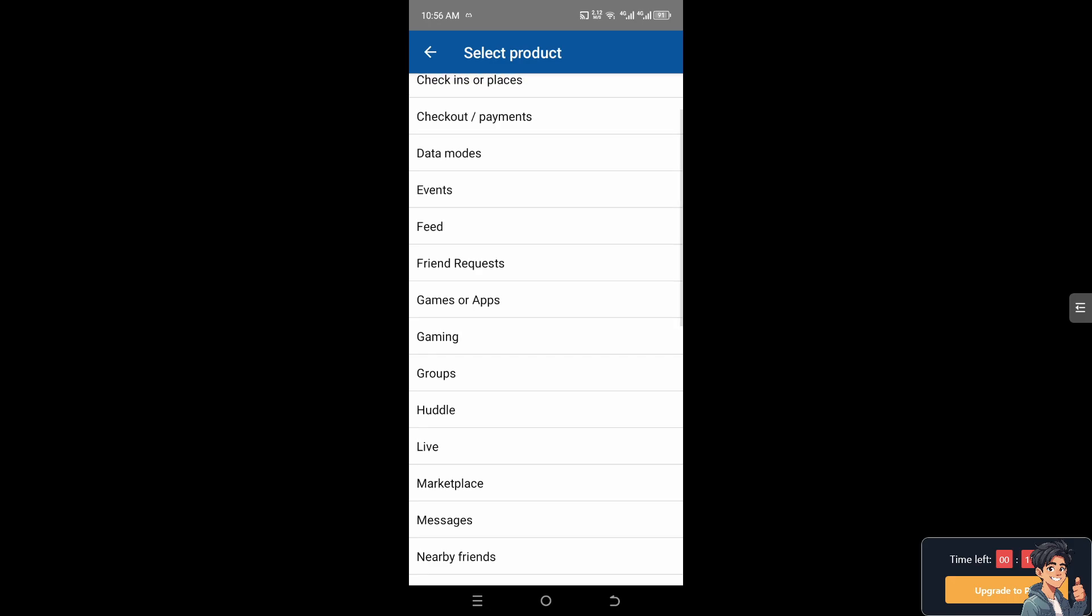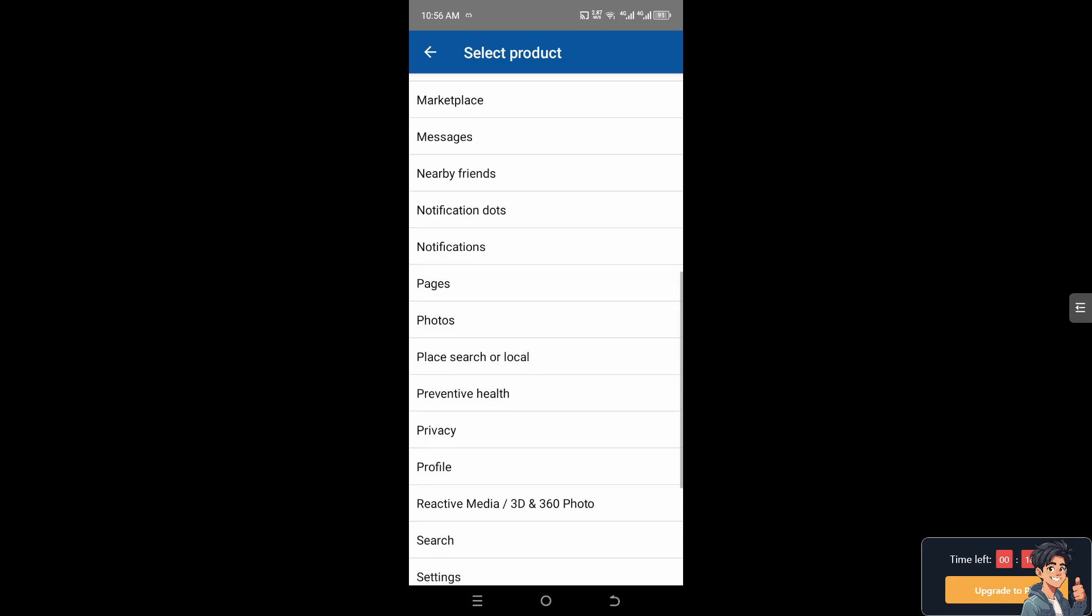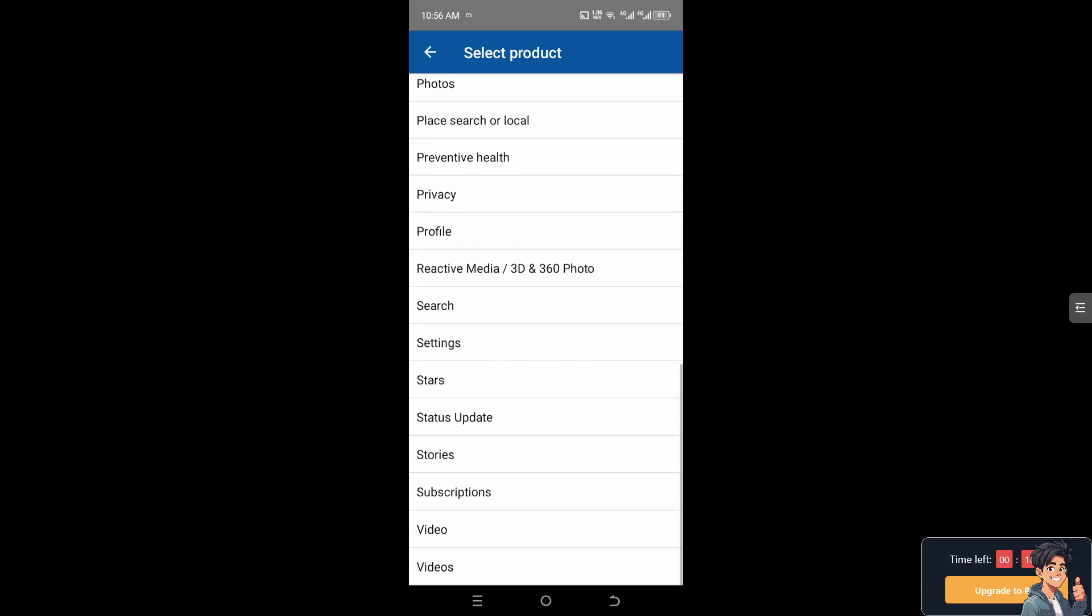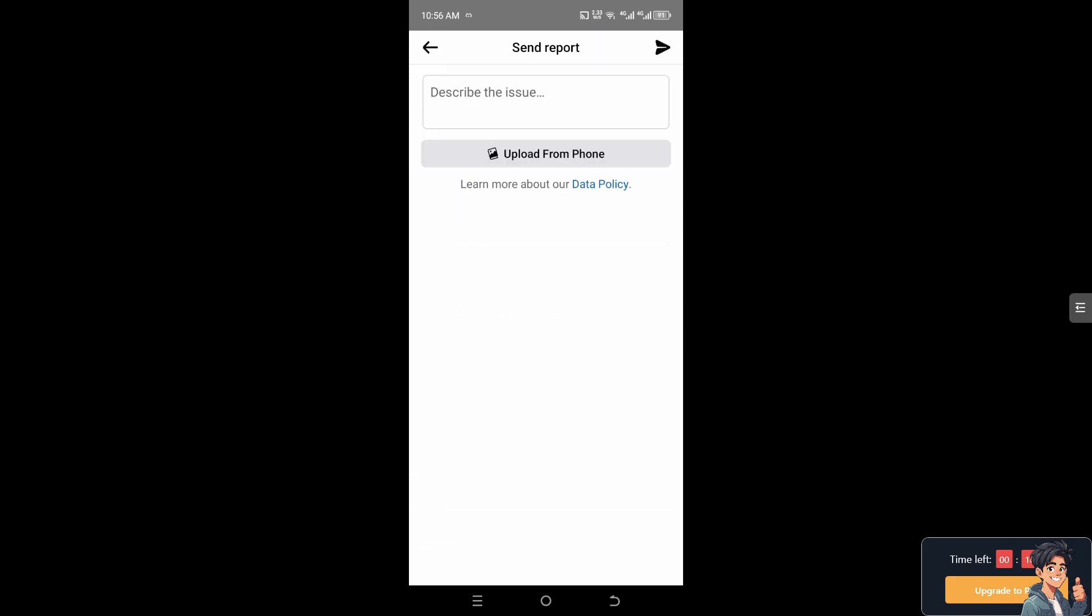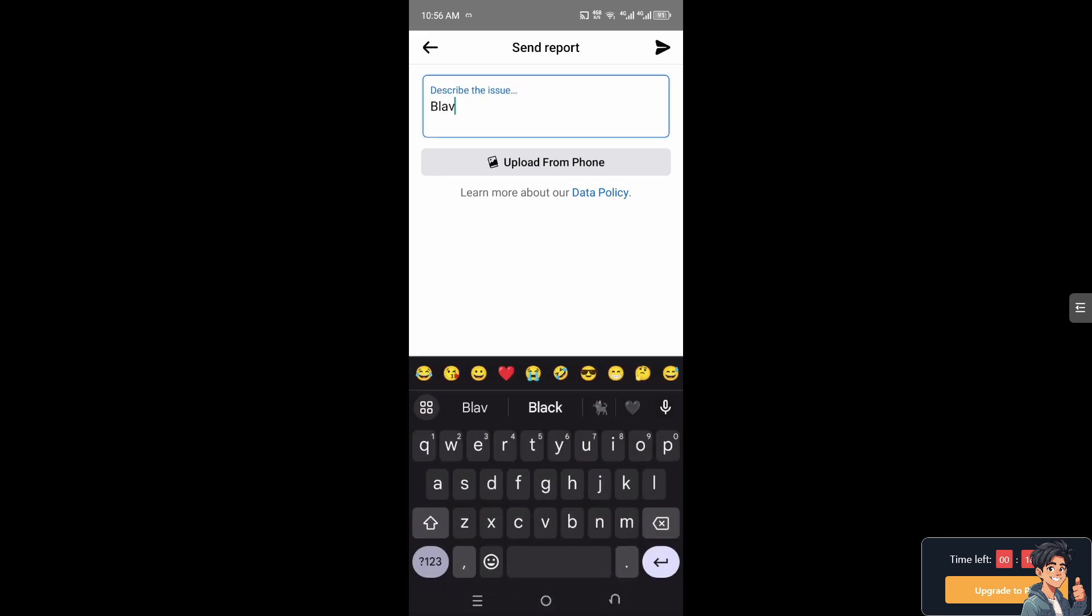Describe the problem as black screen error, and then upload some screenshots or video that you think would help inform the Facebook support center of your problem. Thank you so much for watching. We will see you again in the next one.